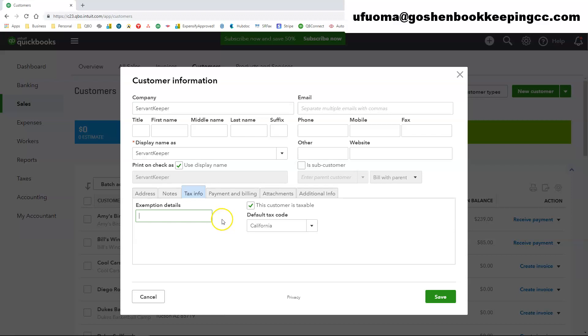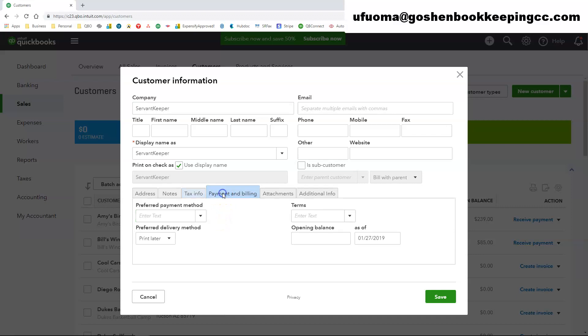Mark and see you know are they a customer that you have to collect taxes from and what state are you collecting taxes for them or what state are they located in.